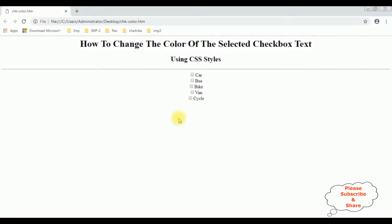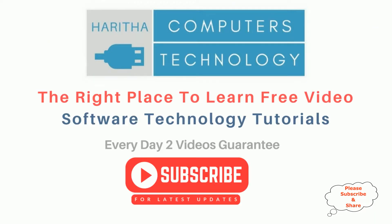Now I'm selecting van — notice the color of the van is blue. Bus, car — if I unselect van, the color reverts. If you are a first time visitor to my channel, please subscribe to get the latest updates.